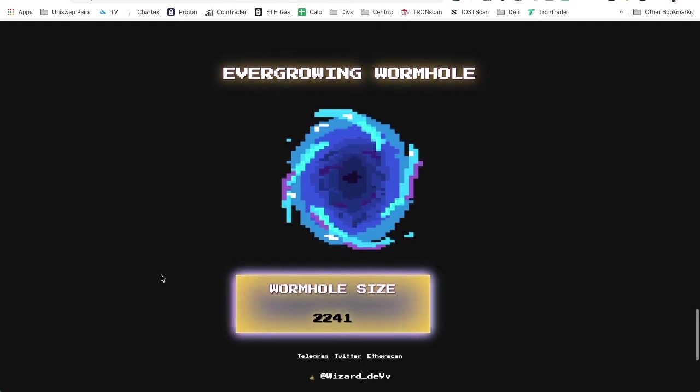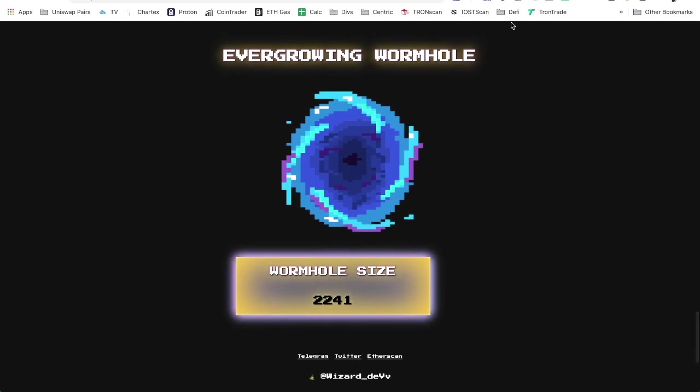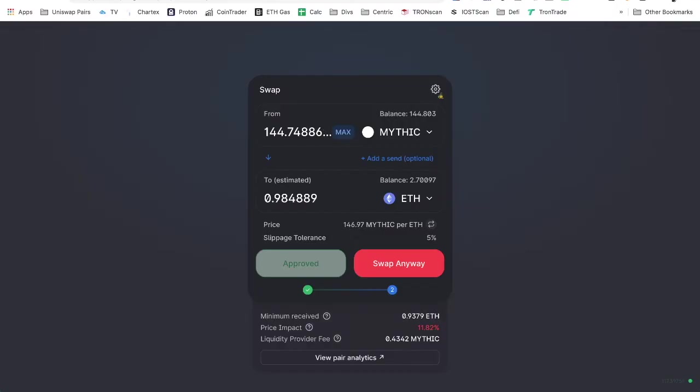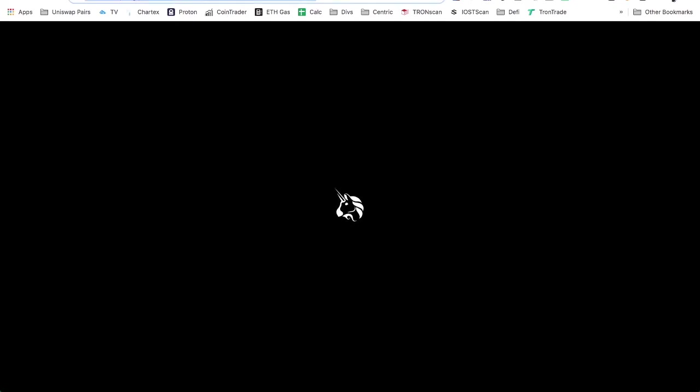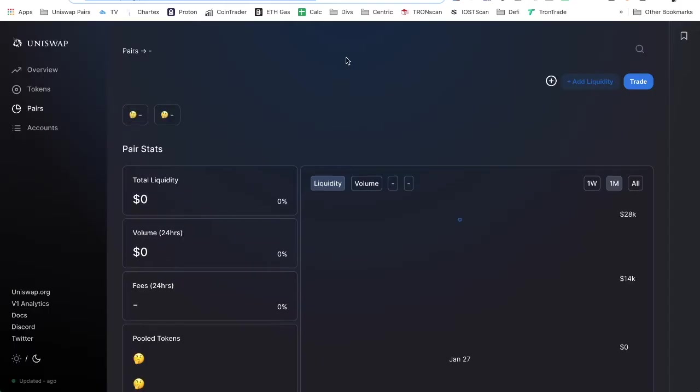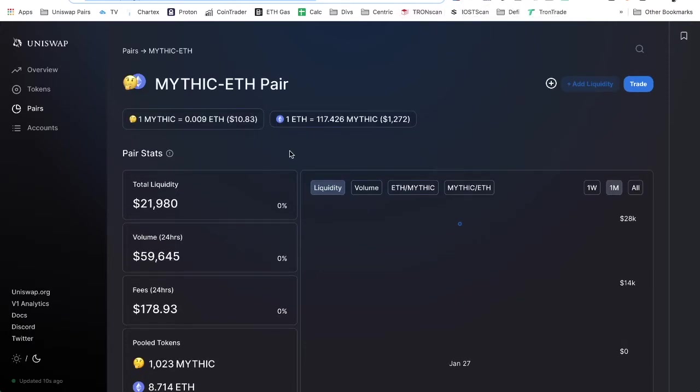That means that the floor on this stays pretty low. It's mooning like crazy right now. How come we can't get this thing to update? Come on Uniswap, there we go.